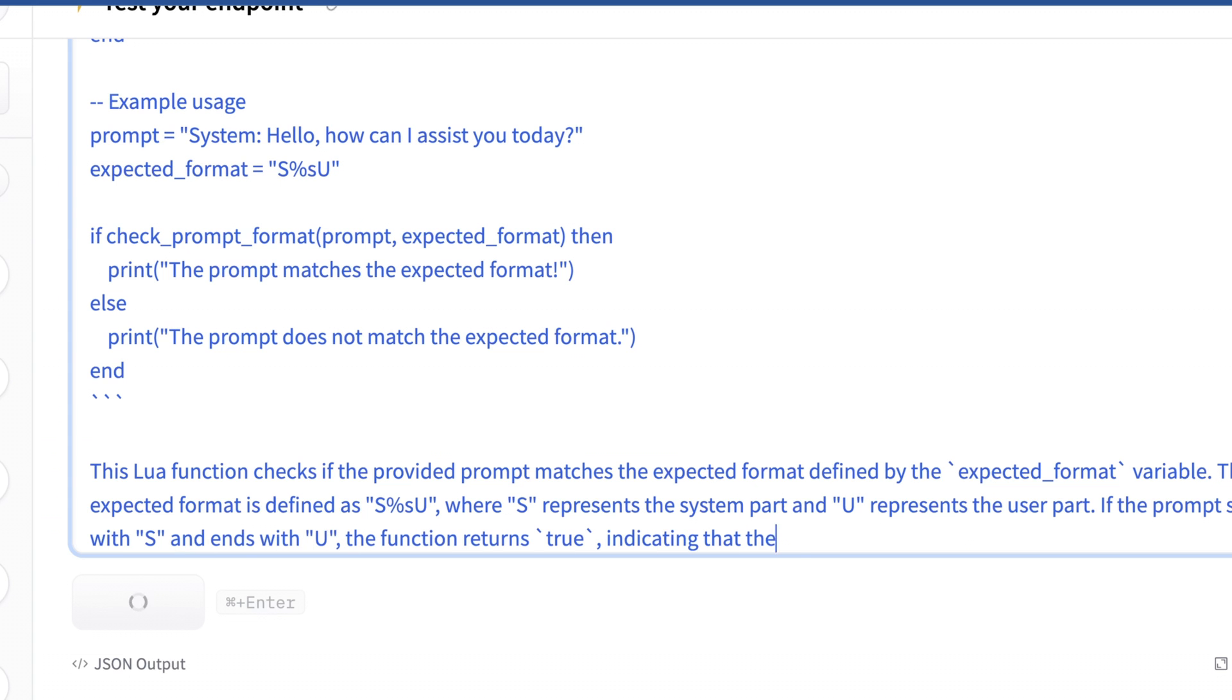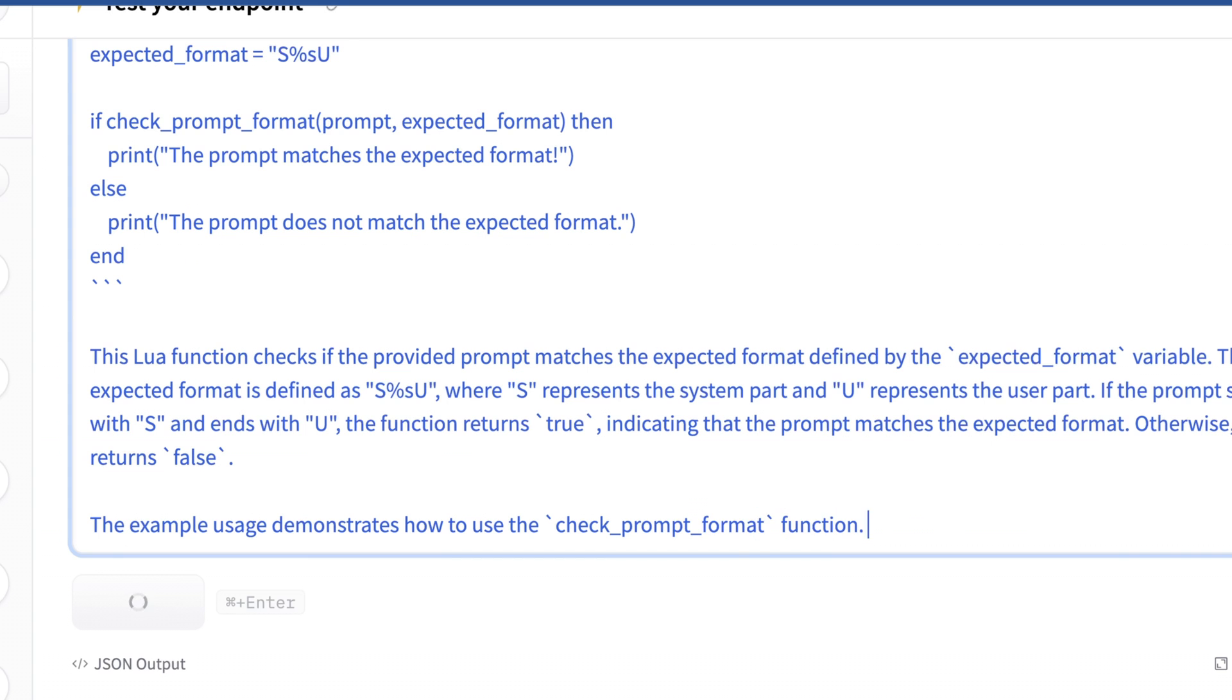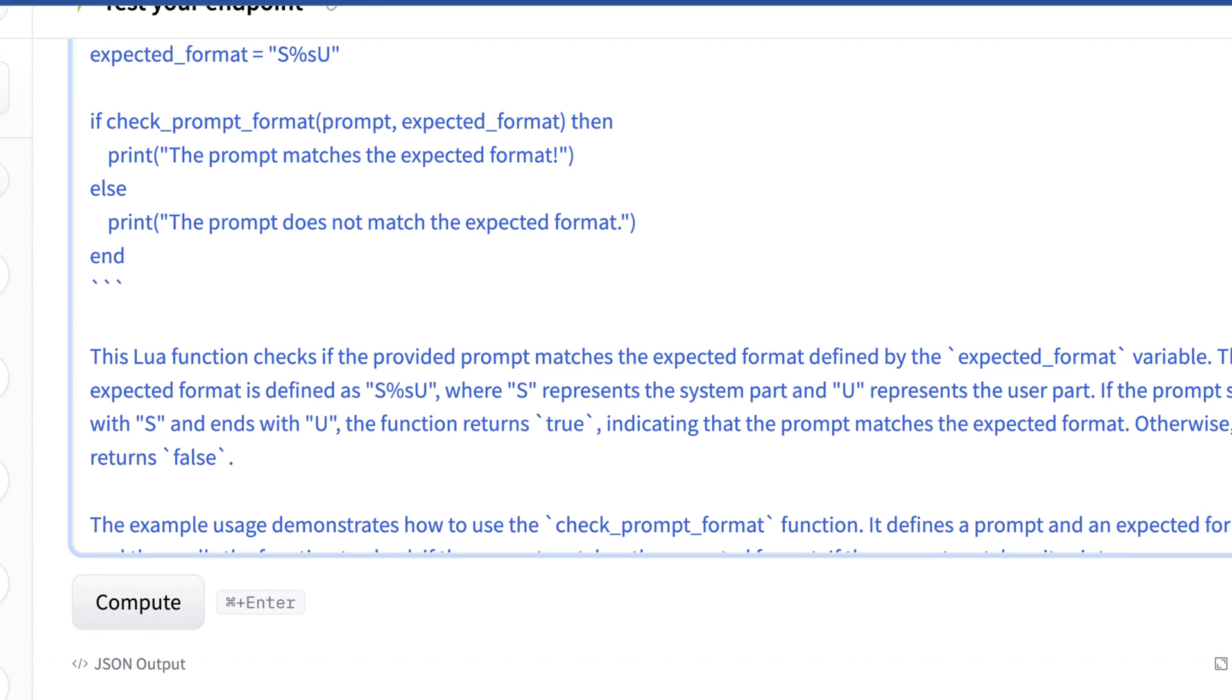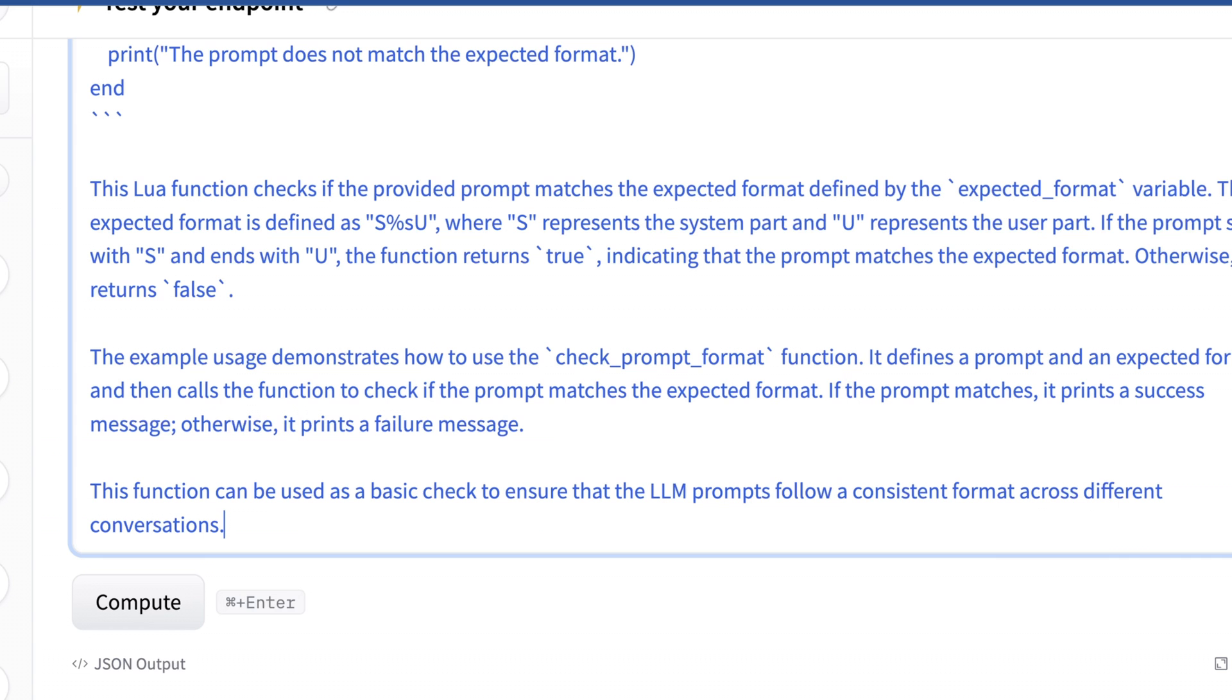Lua is interesting, because it has some very different ways of manipulating strings, which is kind of cool. And now it's explaining what this does. So it's saying it checks the provided prompt if it matches the format against a few different variables, which is kind of cool. So it's looking for predominantly S and U. Basically, I said it always has to have a system and user component. So the example usage demonstrates how to use the check prompt format function. Okay, so pretty good. At least it understands that potential outputs are success and fail. And then it understands what it can actually improve in a limited way.